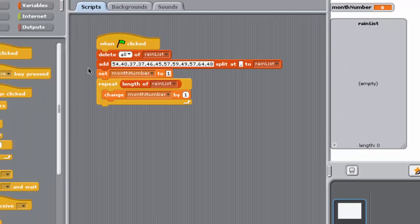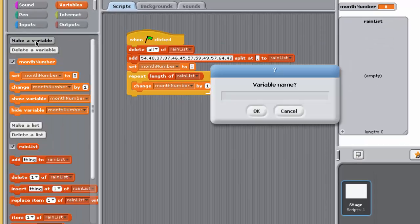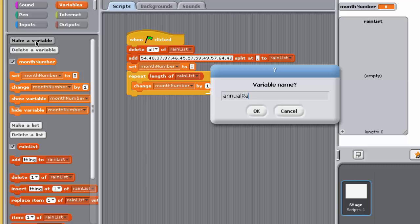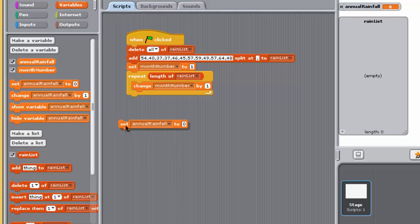So you should have done the following. Created a variable, say annual rainfall. Initialized annual rainfall to 0 before the repeat block.